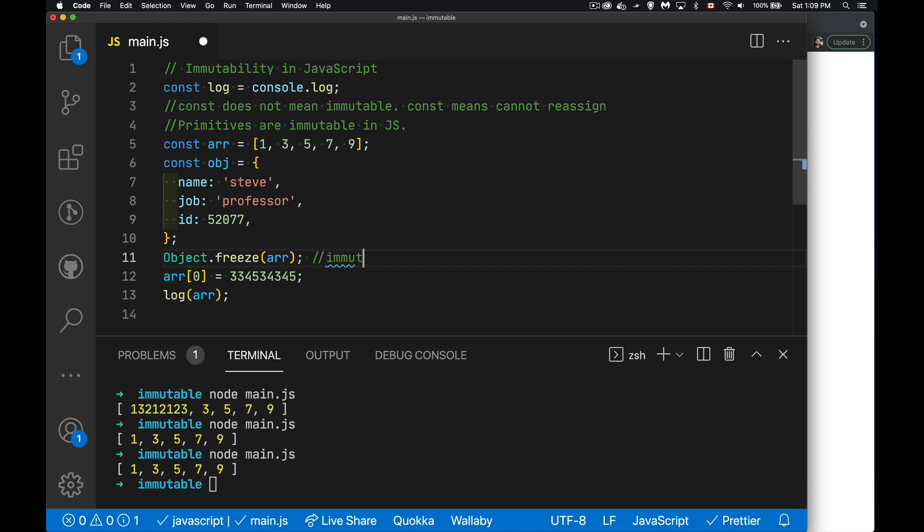So that's what we're doing here. We're making something immutable, changing the values, changing the properties, changing the contents. That means it's mutable. If you cannot do those things, it is immutable. So why is this important?